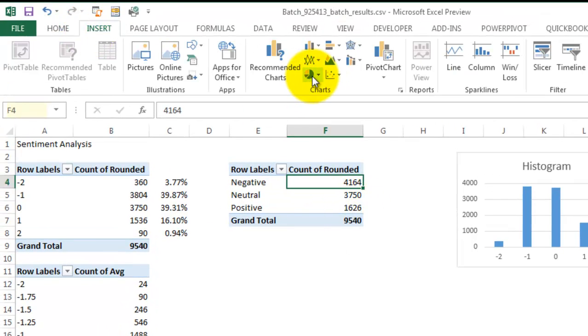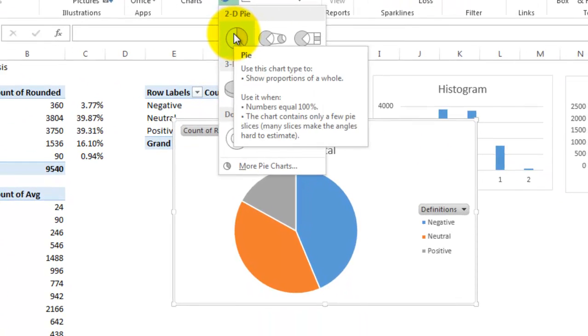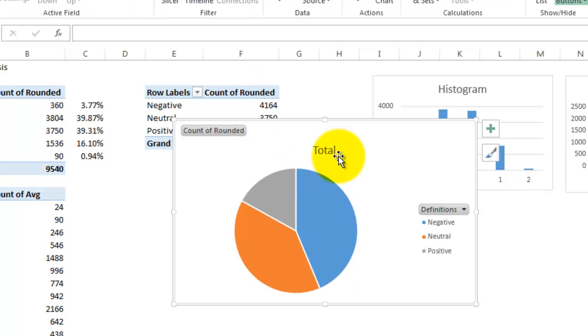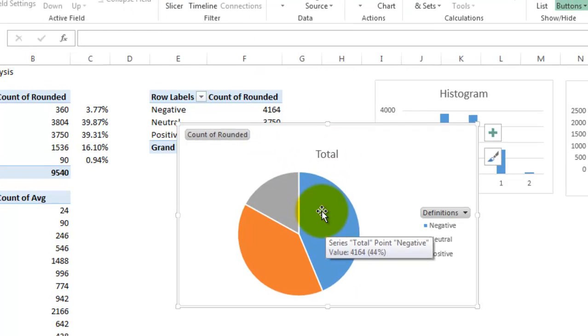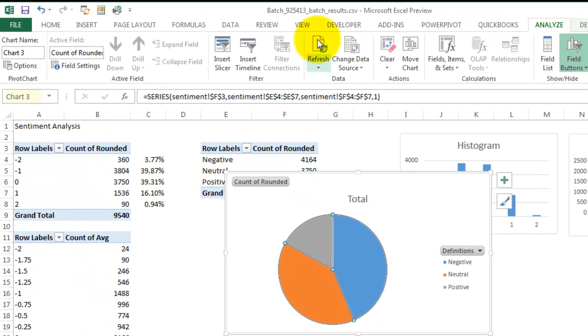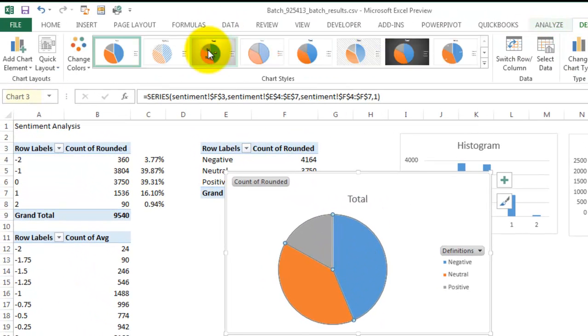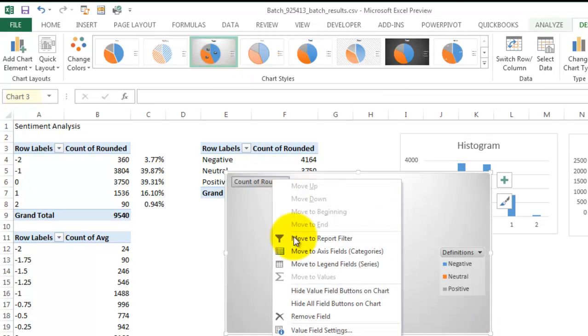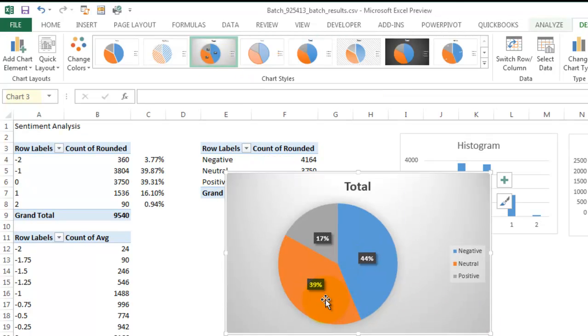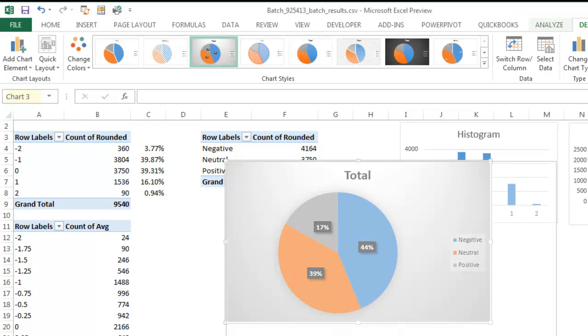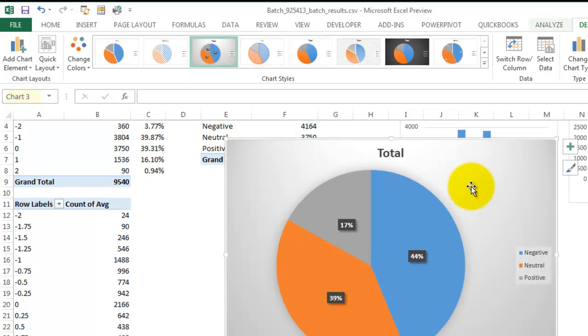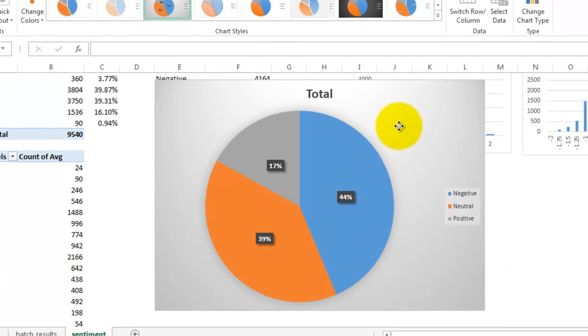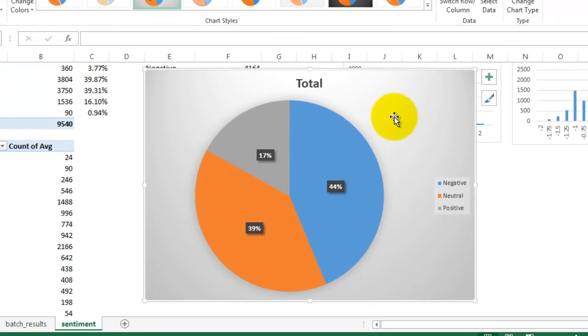Insert pie charts. You can see that 40% of the tweets were negative, 39% neutral, and 17% positive.